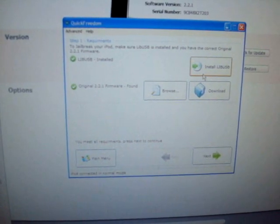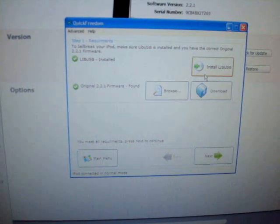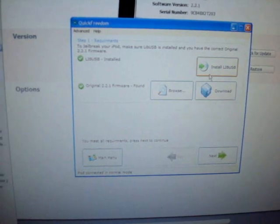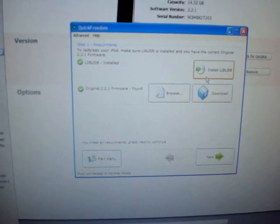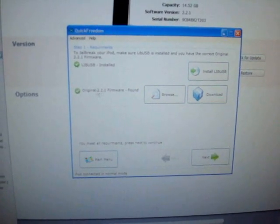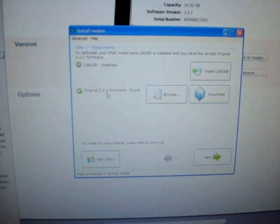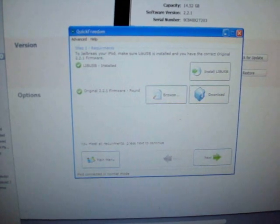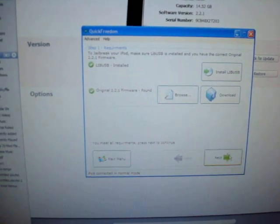And if you're on Windows Vista, you should be running it in Windows XP compatibility mode or else you're going to get some funky errors. And then it says original 2.2.1 firmware found and that's good. So when you meet all the requirements, click next.